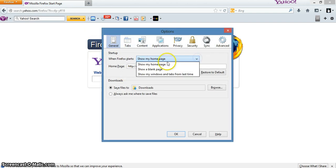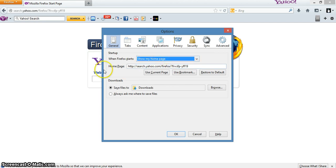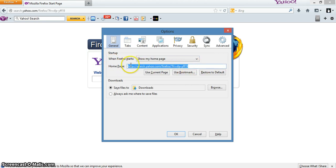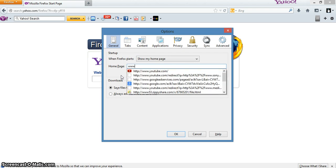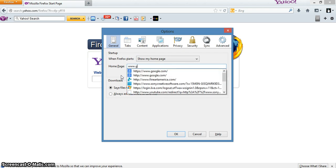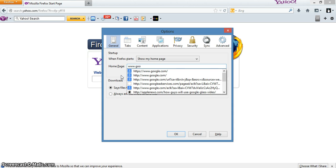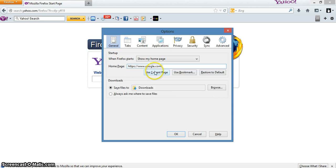You'll see you have show my home page. Right here you can go ahead and change to whatever home page you please or feel like it. So let's just go with Google. Type Google right there. Click OK.